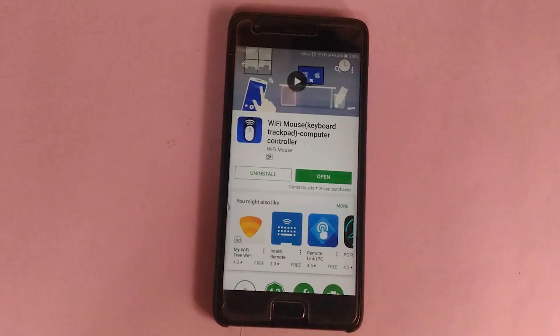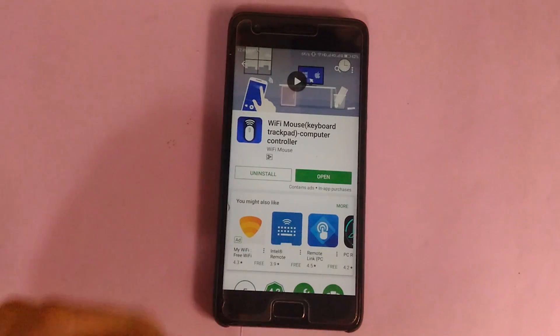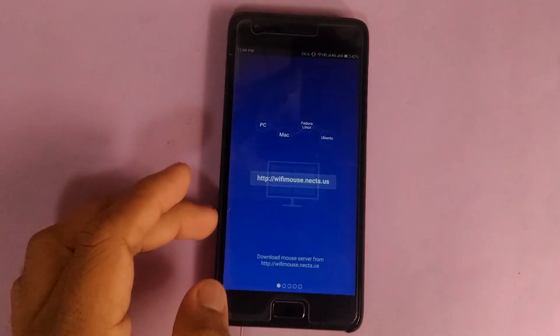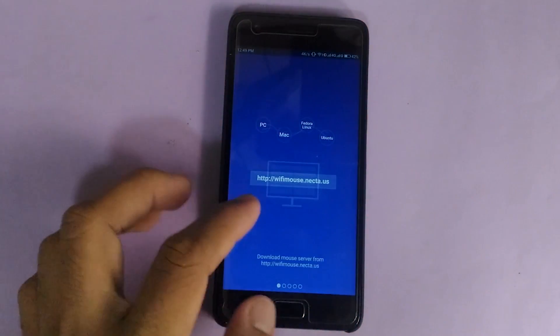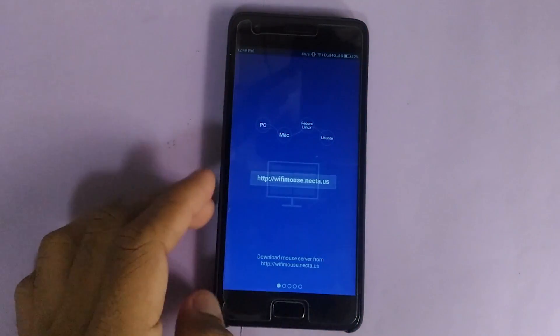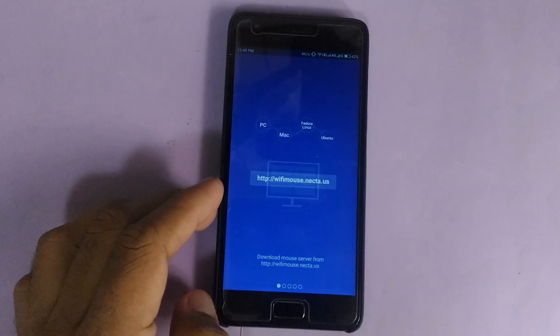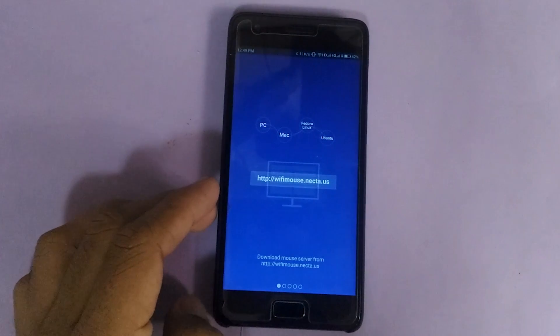Now open that. It says download the mouse server from WiFi mouse dot net. So let's go to the PC screen.